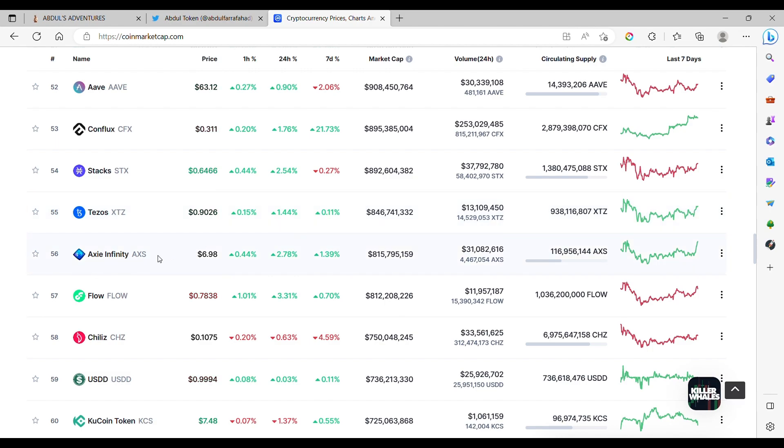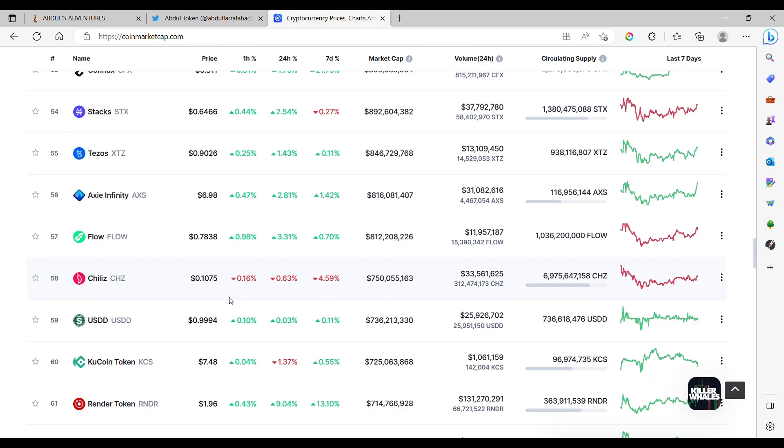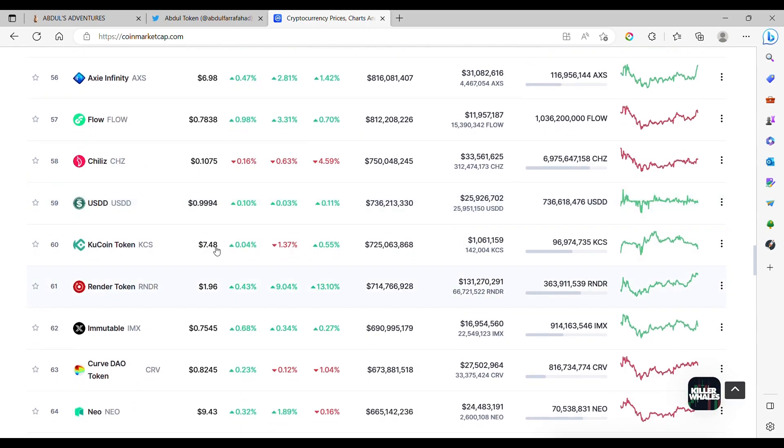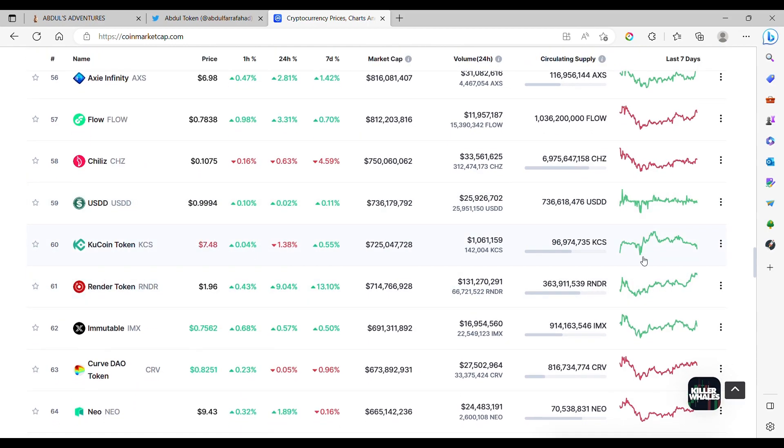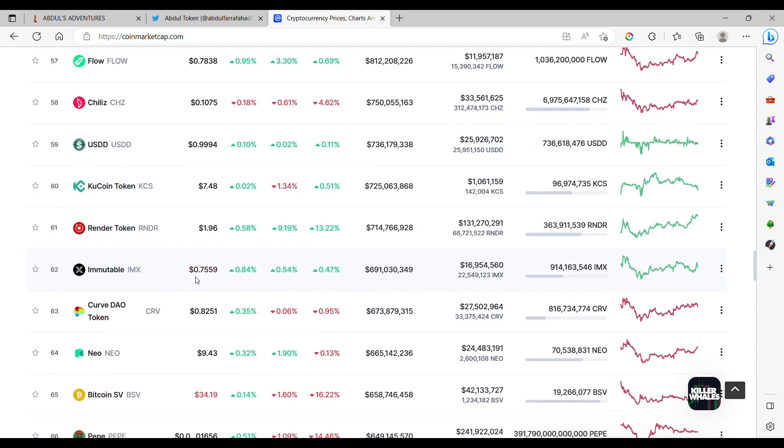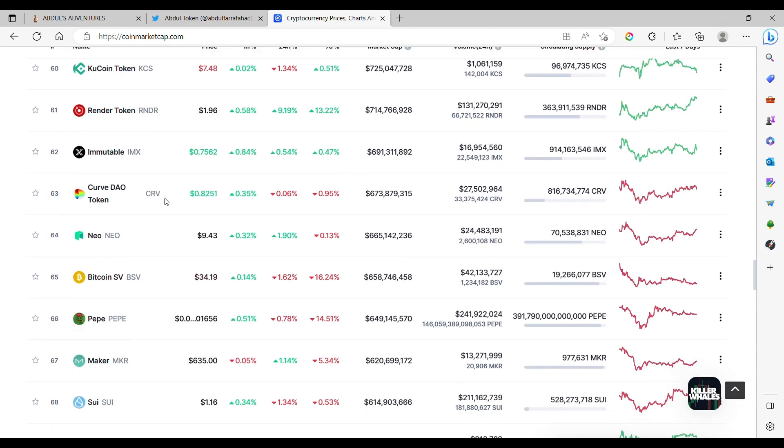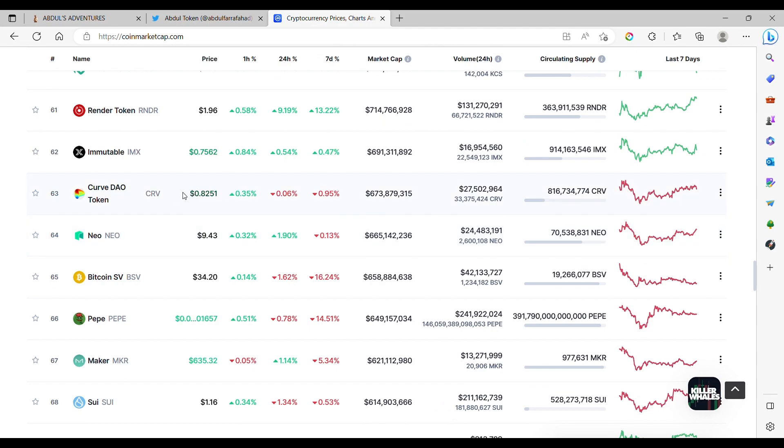Axie Infinity gaming token, I believe, around $0.70. Up and down, with a pump at the top. Flow, $0.78. Chiliz at $0.10. KuCoin, which is doing something very interesting over here. Render token at $0.96. Immutable X, $0.75. Curve DAO, $0.82.